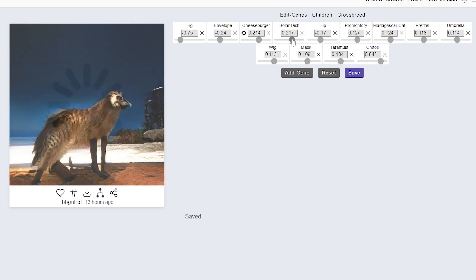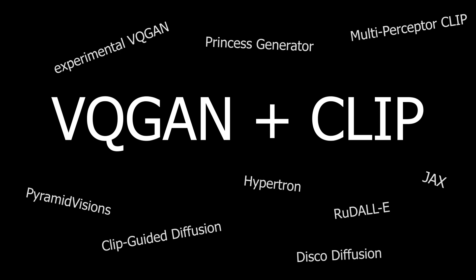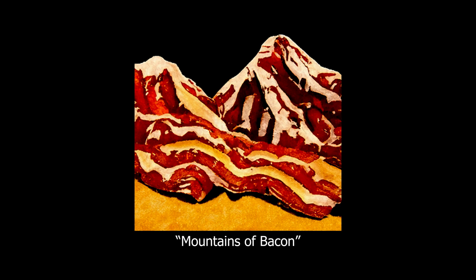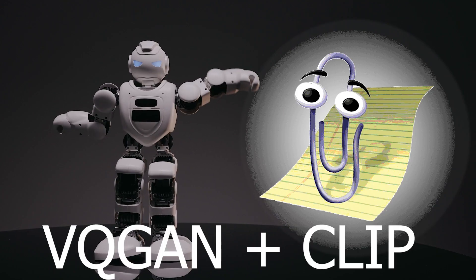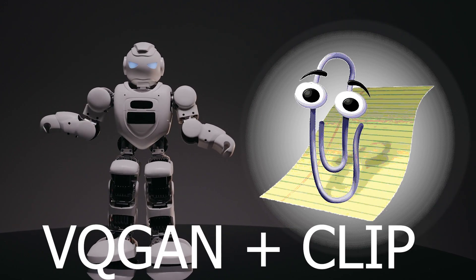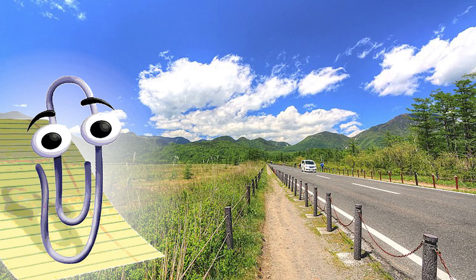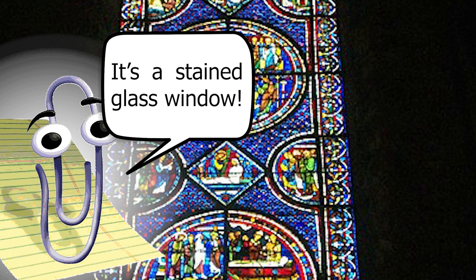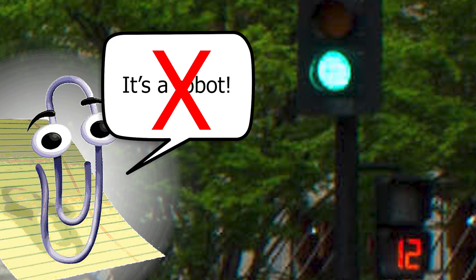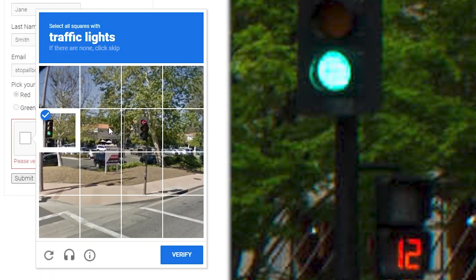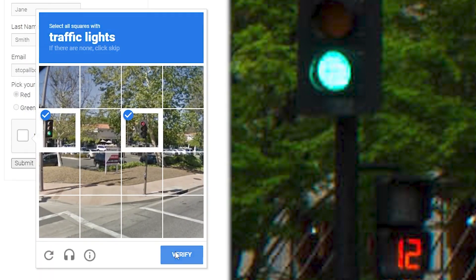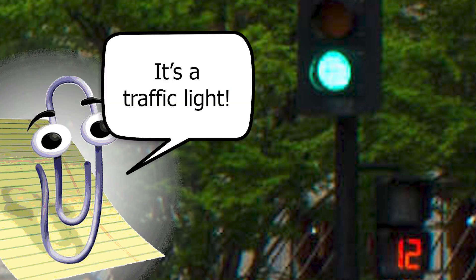This takes us to the AI model that we'll be discussing: VQGAN plus CLIP. There are a zillion different models with different approaches, but they all follow a somewhat similar framework. CLIP is a captioning model whose function is to figure out what a picture contains. Every time you do a captcha online, you're basically helping to train models like CLIP to better recognize the contents of a picture. By now these systems are quite robust.